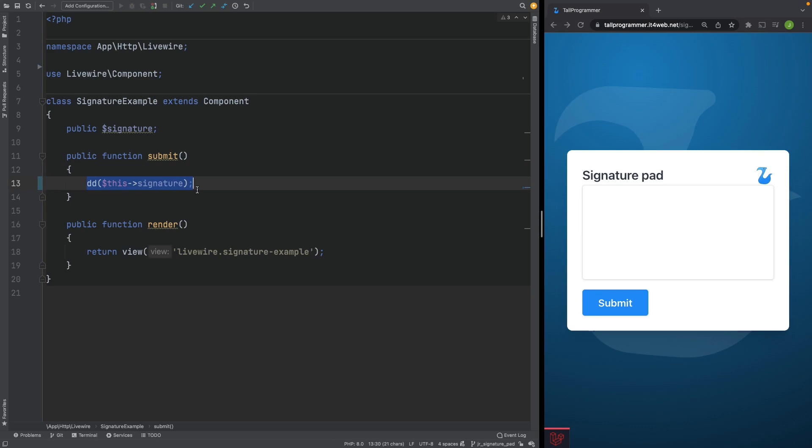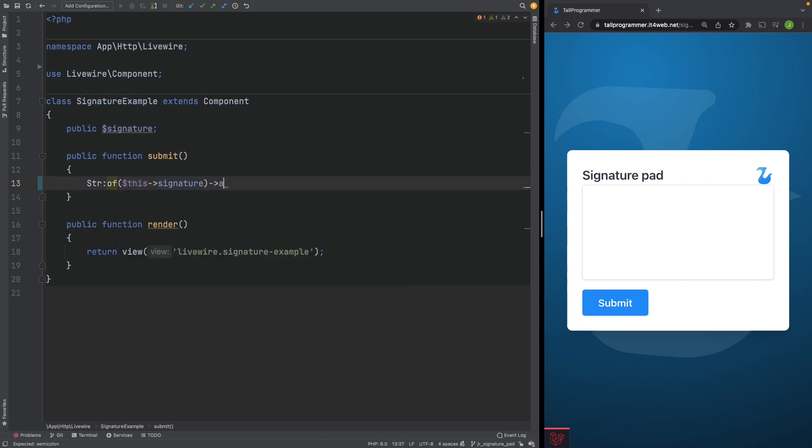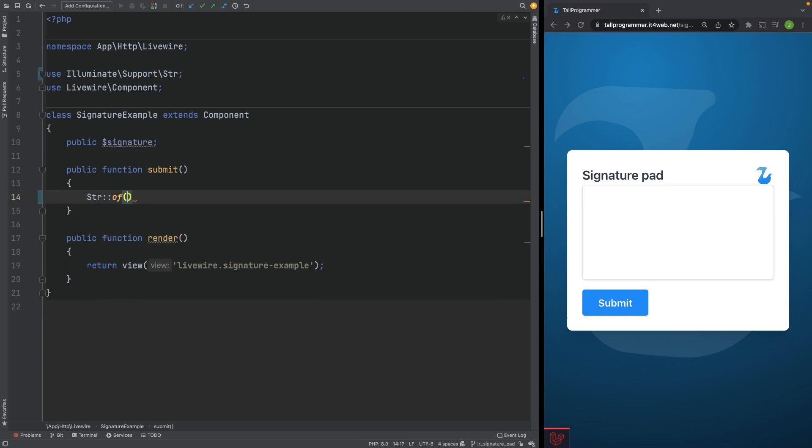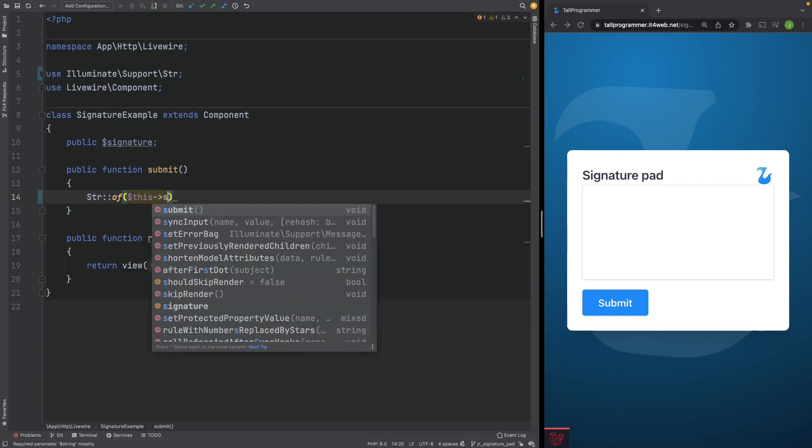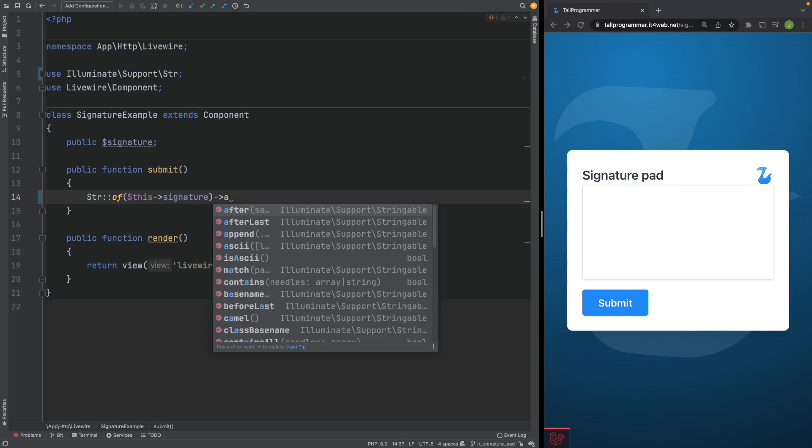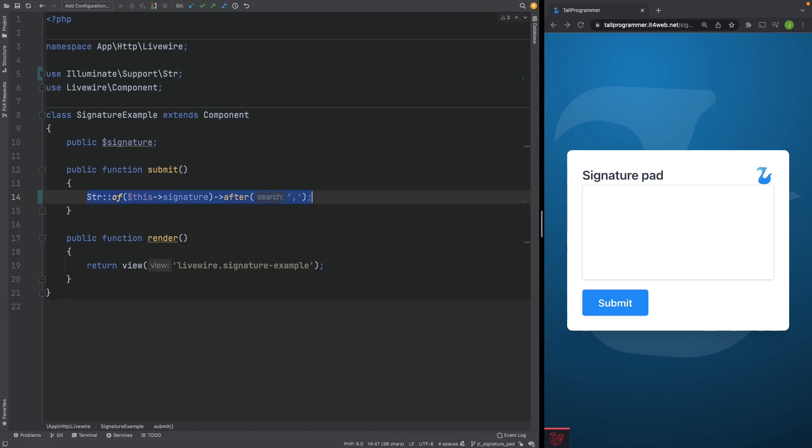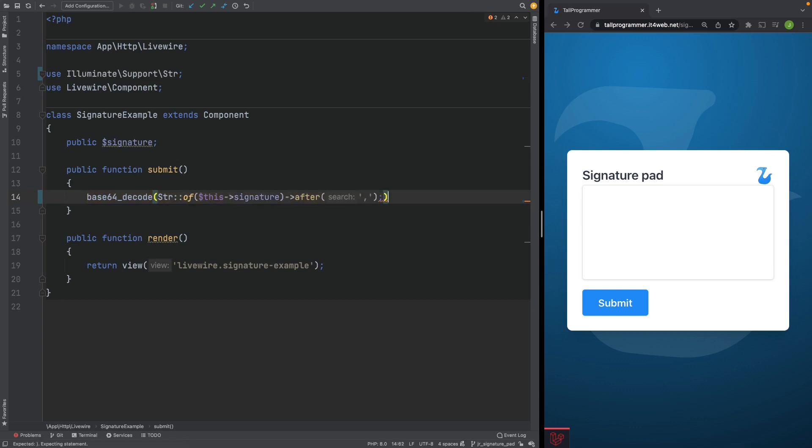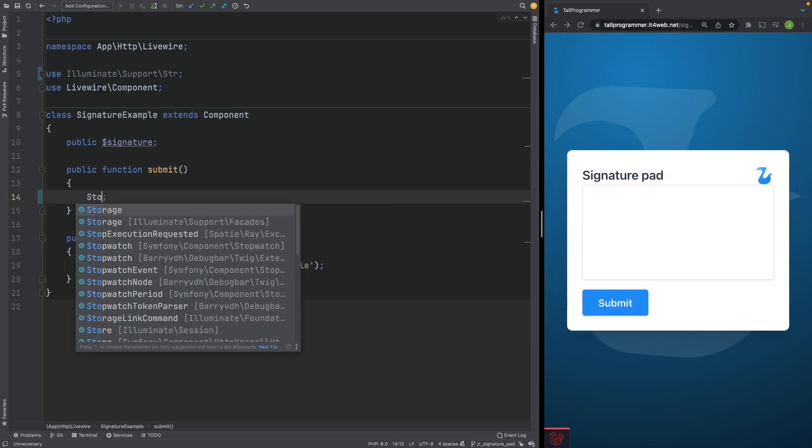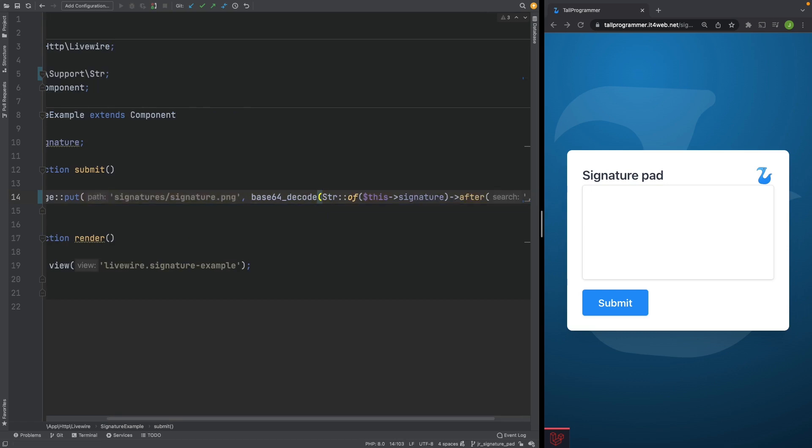Let's remove the die and dump and let's explode it. We'll use the string helper and then we'll grab the parts after the comma. That's better. There we go. After comma. And we'll need to base64 decode that. And that's what we'll want to store in a file. So let's grab that. And let's put that in storage. Storage put. Let's put it in a signatures folder. And let's call it signature.png. There we go.